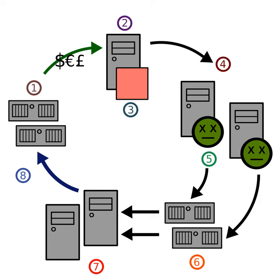One of the methods used to entice victims to infection hosting websites are offers of free music for artists such as Beyoncé Knowles, Kelly Clarkson, Rihanna, The Eagles, Foo Fighters, R. Kelly, and Velvet Revolver.